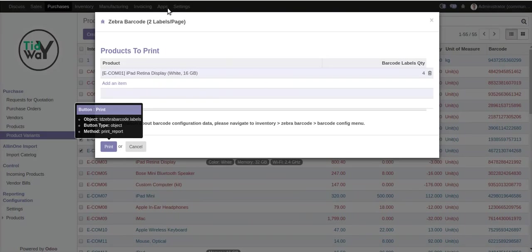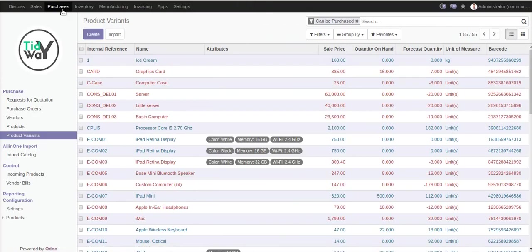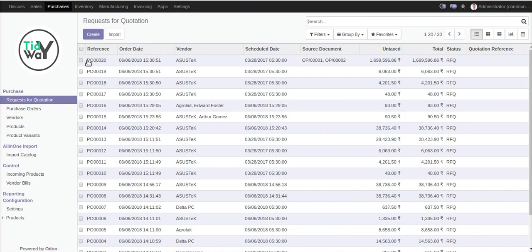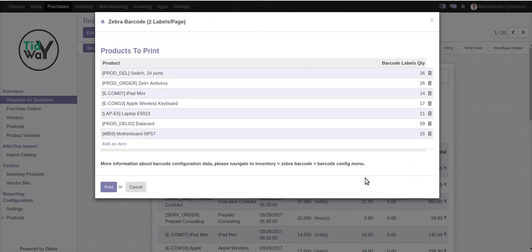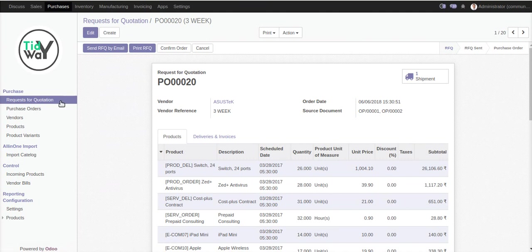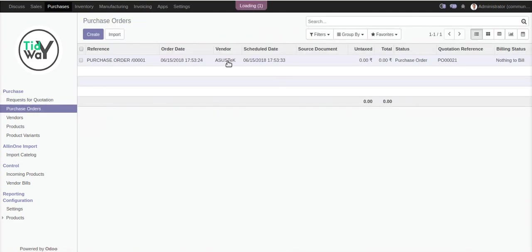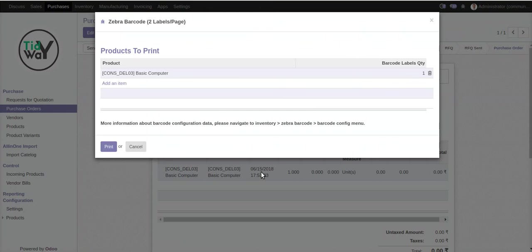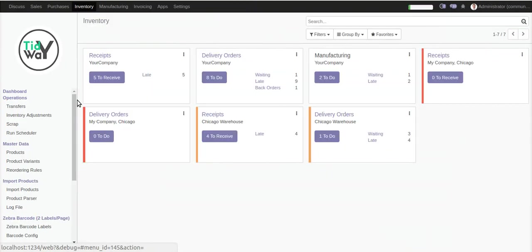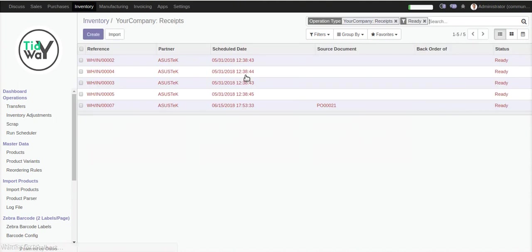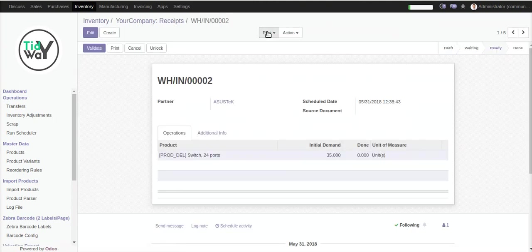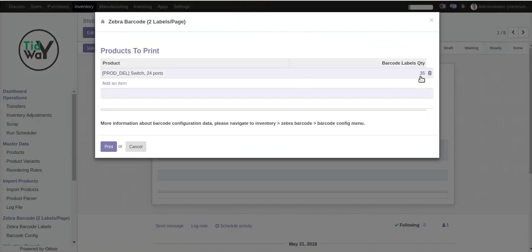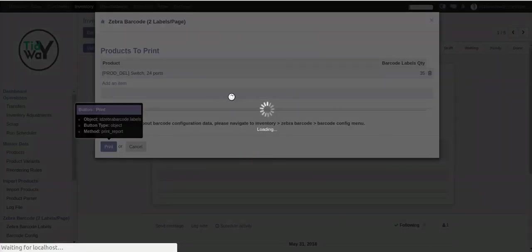You can also print this report from Purchase. Select the purchase order — by default the quantity will be taken from the order quantity, same as for the purchase order. You can also go to the inventory section. Suppose you want to print the record from an incoming shipment — select it and it will display, and you can print it from there.